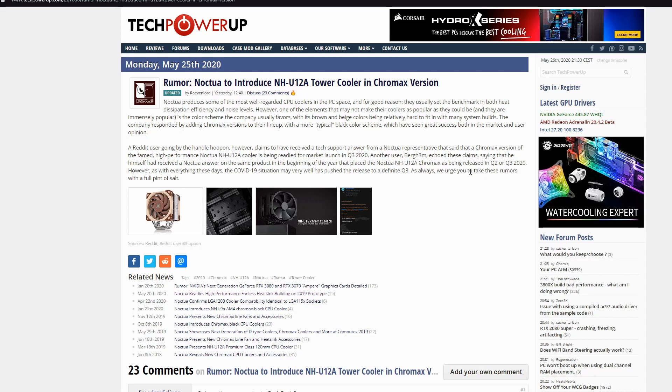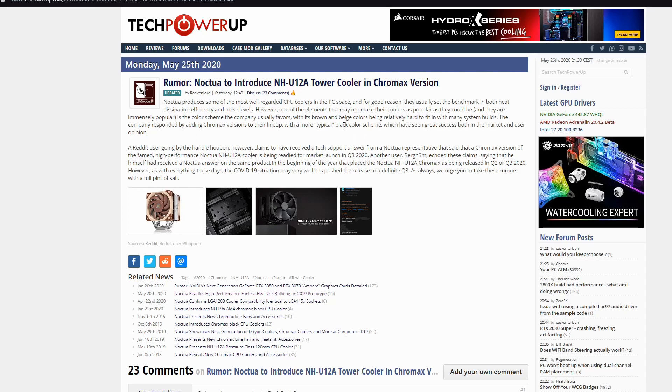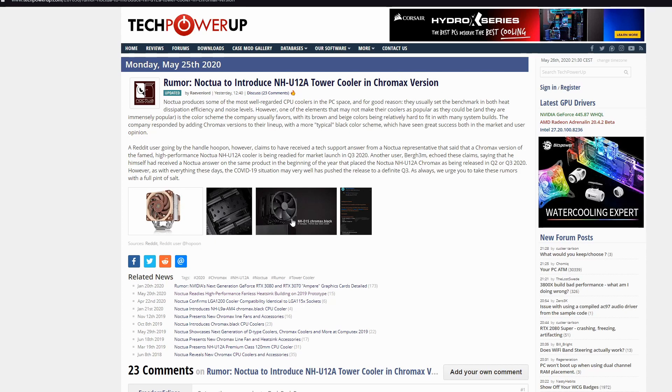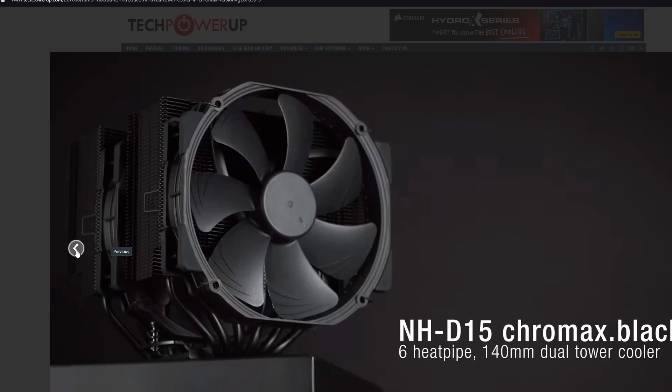Finally, Noctua leaves the disgusting brown color for something more beautiful. Chromax Black. Noctua, you know, very famous brand for fans and cooling. Produces some of the most well-regarded CPU coolers in the PC space and even soon they will release a fanless cooler. You know, you can check in my latest news about this. They have that color, you know, very disgusting brownish beige color. And now finally they decided to do something more typical that people are asking from years ago. Black color. Beautiful black color. Finally.